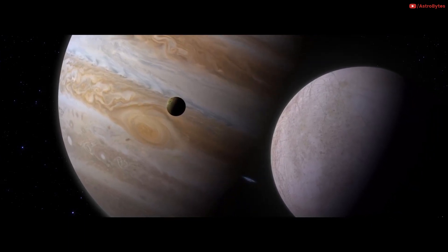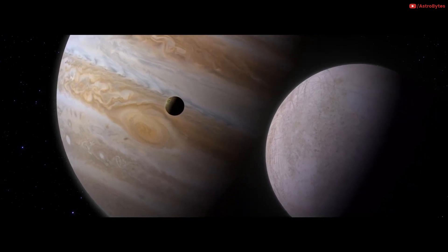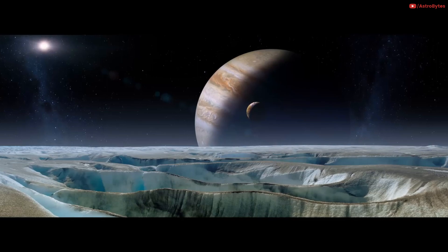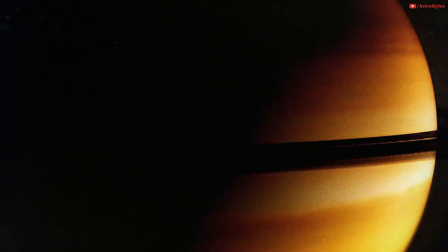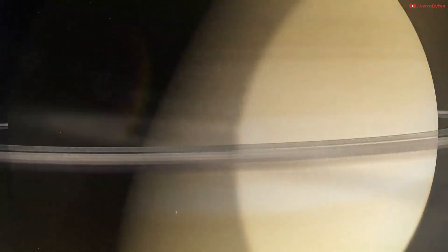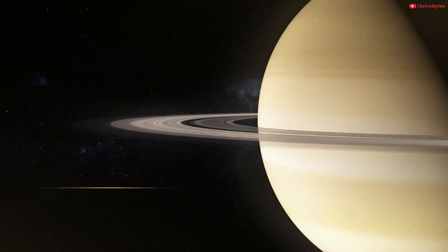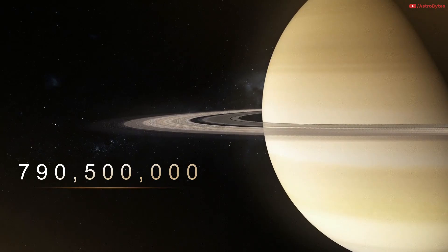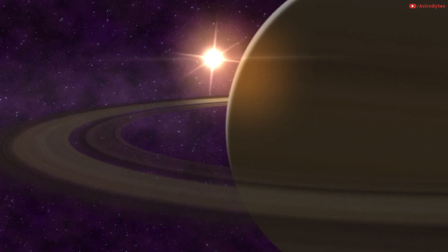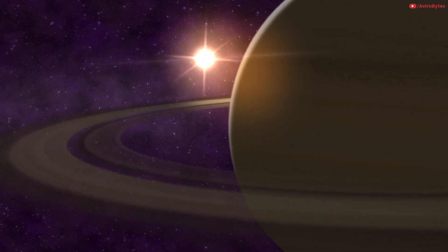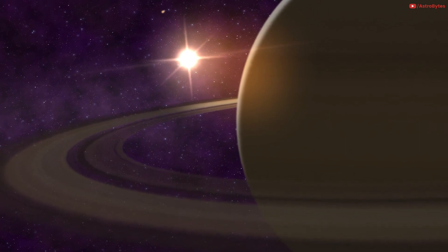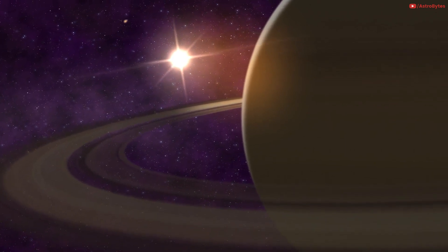Saturn is 790,500,000 miles away. It would take 70.7 minutes to reach there. You can have a quick gym session and pump up those guns.